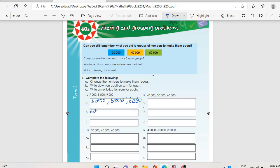Then b, write down an addition sum: six thousand plus six thousand plus six thousand equals twenty-four thousand. That equals seven thousand plus eight thousand plus nine thousand, which gives twenty-four thousand. Then c, write a multiplication sum — six thousand multiplied by four gives twenty-four thousand.